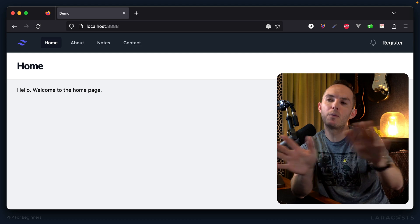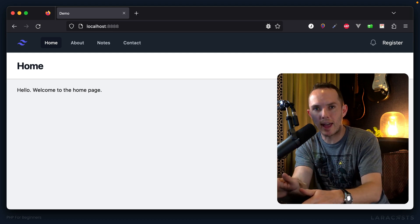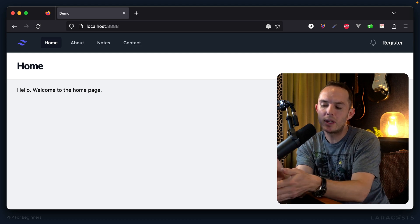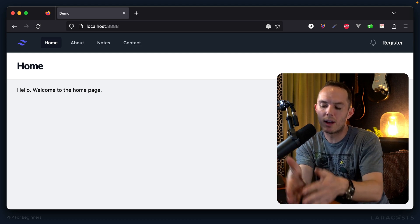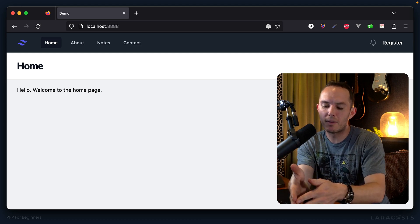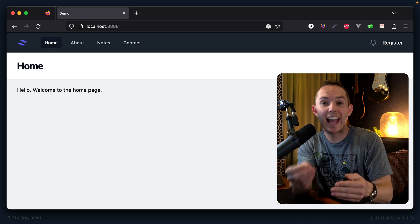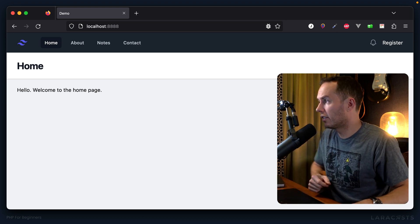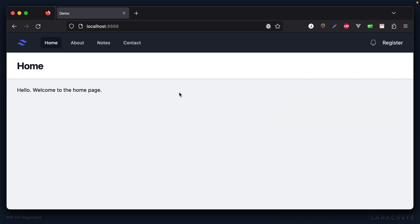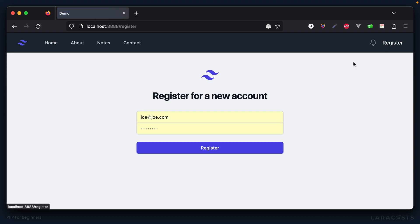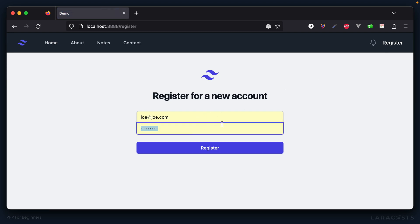But actually, real quick, before we get to that, I think we need to return to the concept of password security and hashing. So let's get going. I've cleared out our users table, so why don't we once again register Joe at Joe.com.